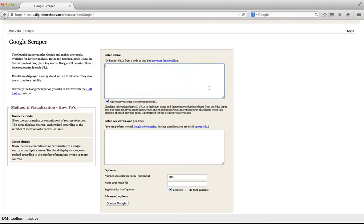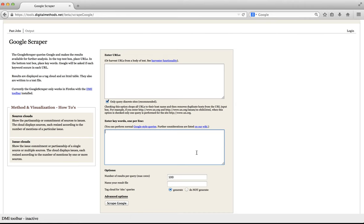The Google Scraper presents you with two big input fields for which the tool will do requests on your behalf. The first field allows you to input URLs and the second allows you to input queries.